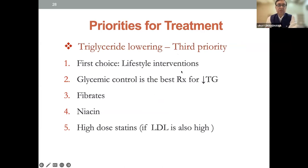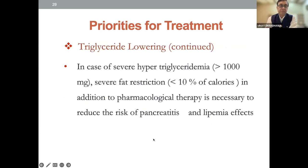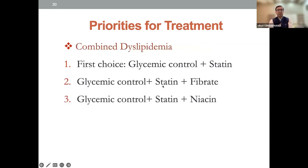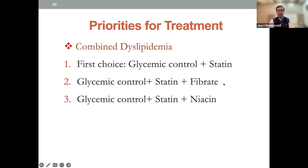For HDL raising, lifestyle intervention and exercise are very effective; niacin has some data but is no longer preferred. For triglyceride lowering, first choice is lifestyle intervention; glycemic control is the best treatment to reduce triglyceride and insulin resistance. Fibrates and niacin can be used, and high doses of statin if LDL is also high. In case of severe hypertriglyceridemia — more than 1,000 — severe fat restriction to less than 10% of calories is necessary in addition to pharmacological therapy. Combined regimens include glycemic control plus statin, statin plus fibrates, or statin plus niacin; monitor CPK and CRP for myopathies.